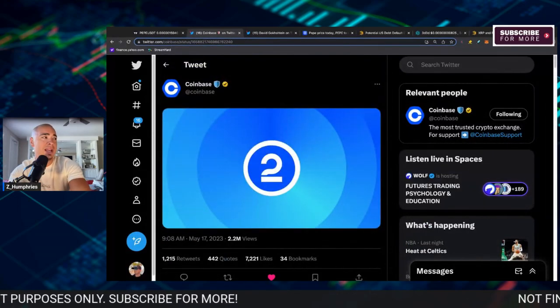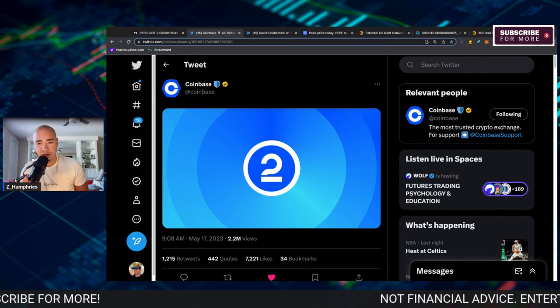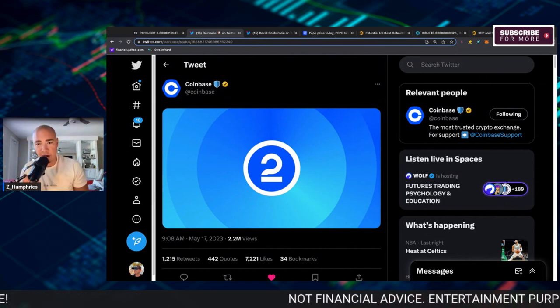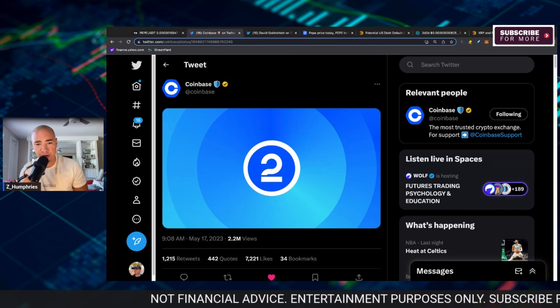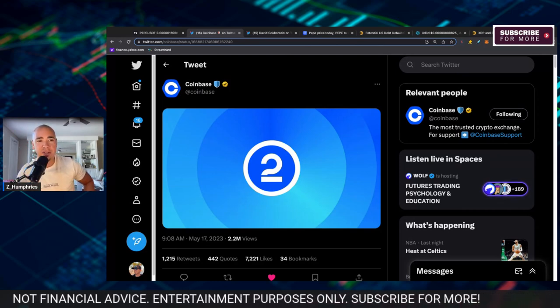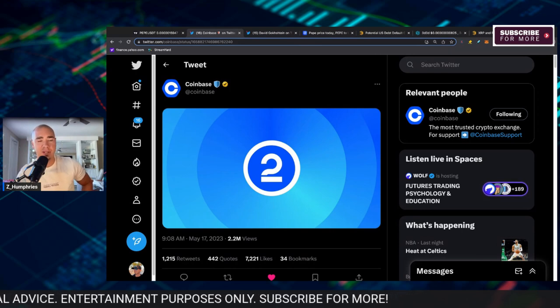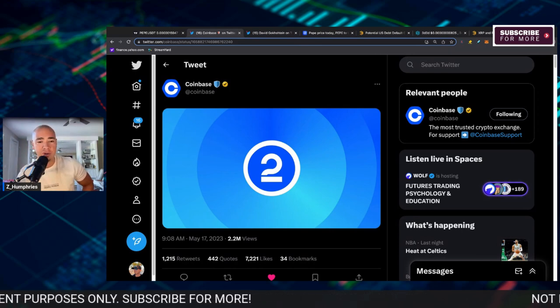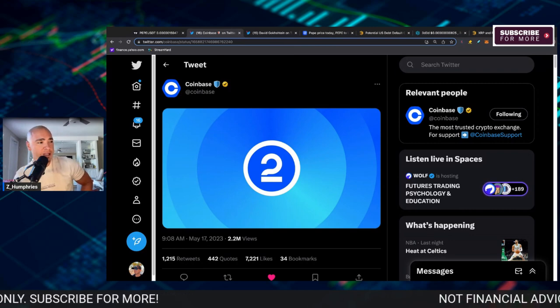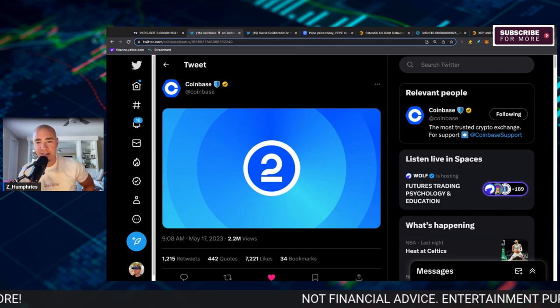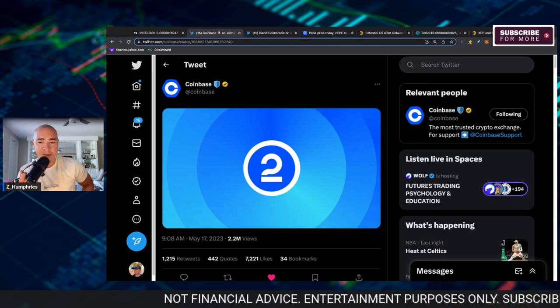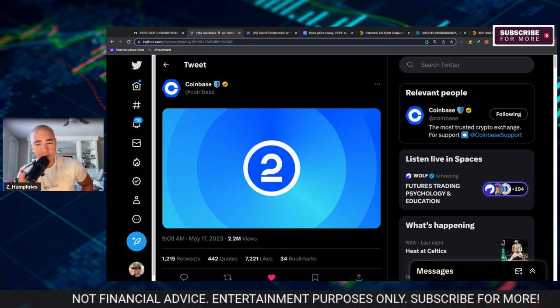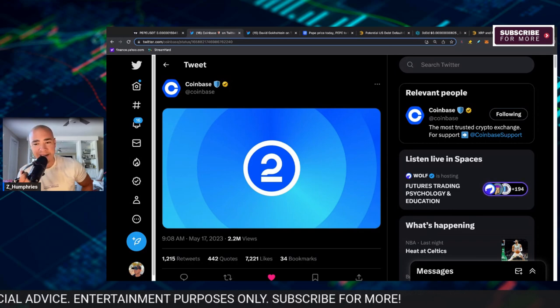I think from a standpoint of will Coinbase eventually list PEPE, the answer is yes. How do these exchanges make money? They make money on volume and they make money on huge communities buying their cryptocurrencies on these platforms like Coinbase, like Robinhood, like all these centralized exchanges. They're fishing in the same pond.